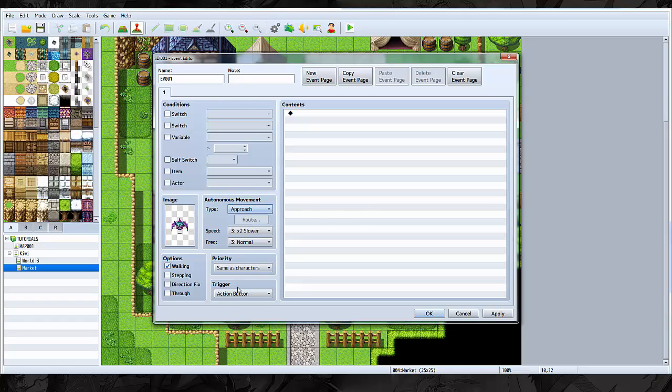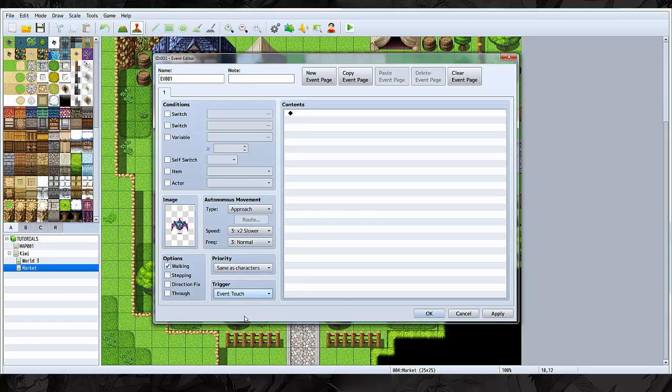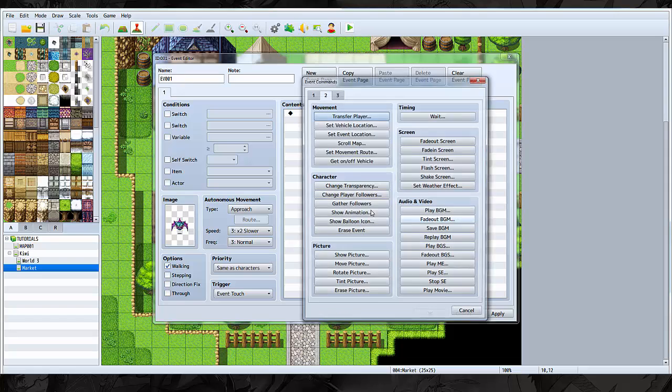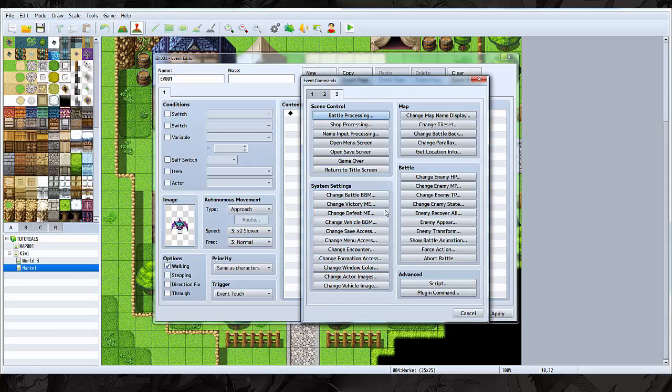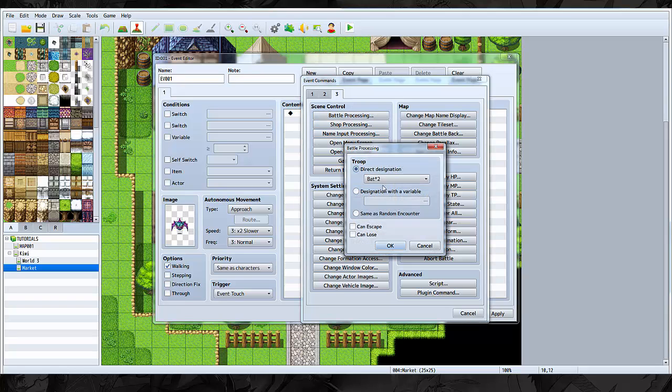So it's going to be on approach and it's going to be event touch. If the player touches the event or if the event touches the player, we're going to do battle processing. That too can escape, and you can have a little event play if you lose if you want.